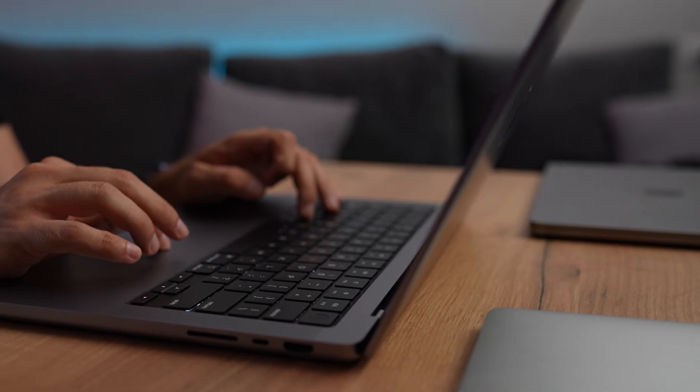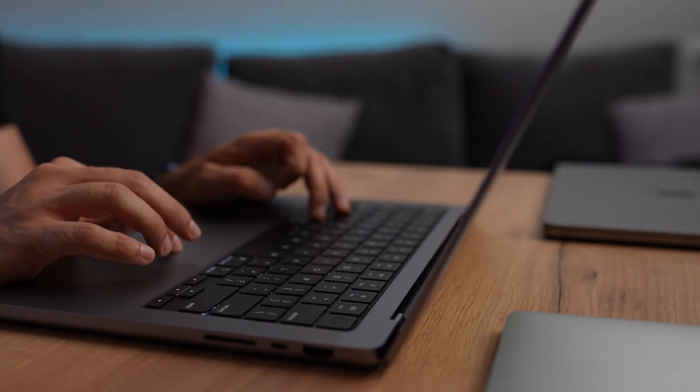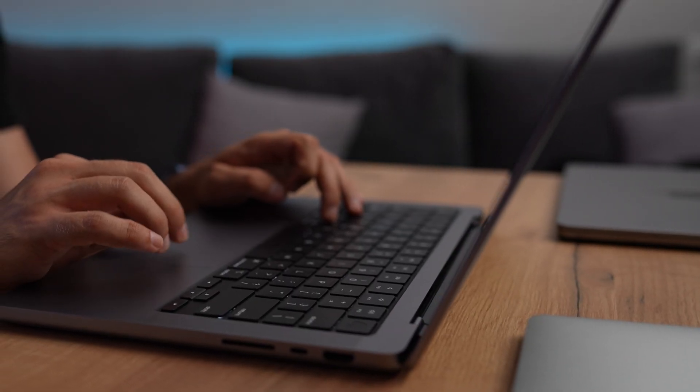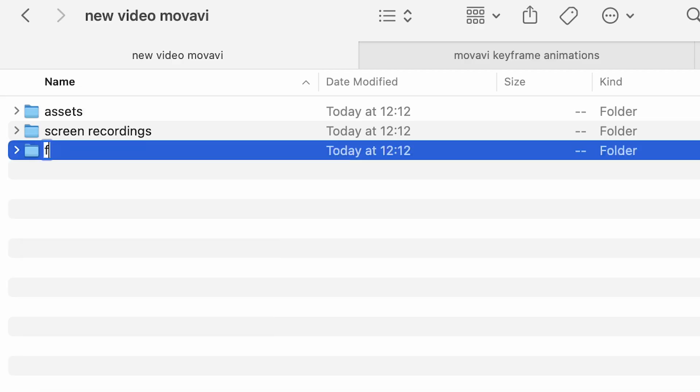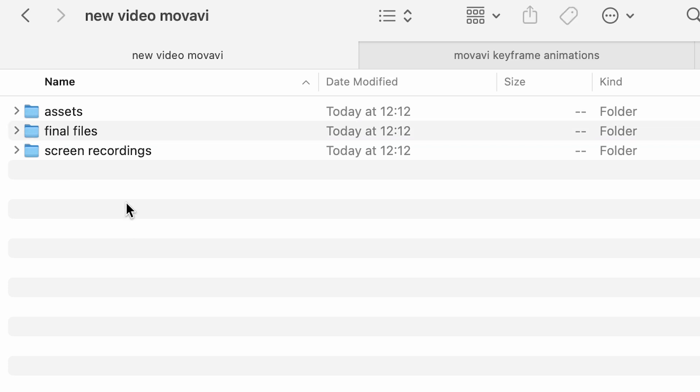Personally, I like to split files down to scenes, but you might want to start with a simpler approach. Let's say I'm making a new video for Movavi. What three types of files will I have? Assets, Screen Recordings, and Final Videos.